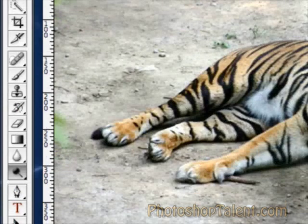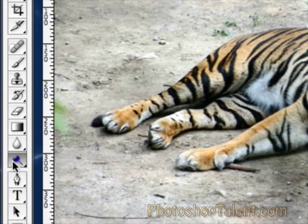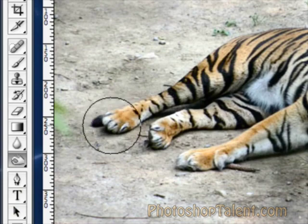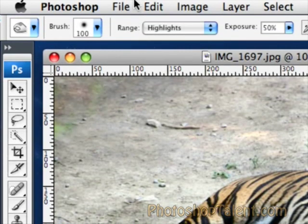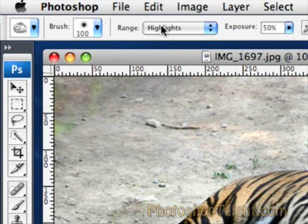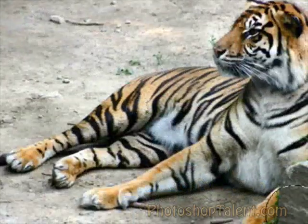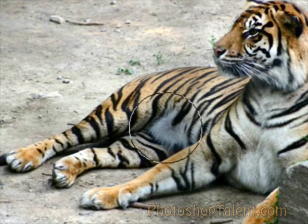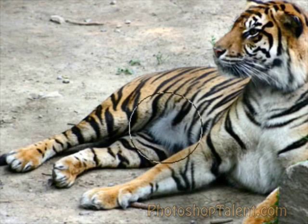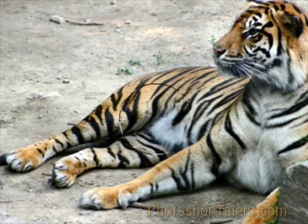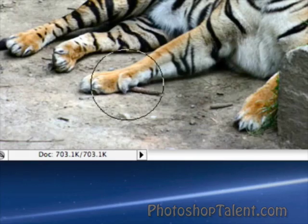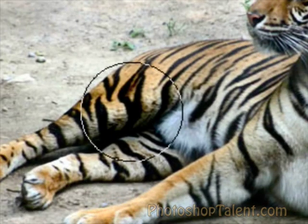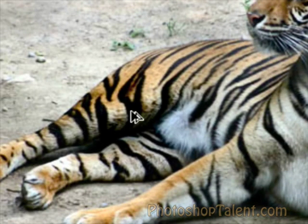The next tool is the Burn Tool, which is basically exactly the same, except it deals with darkening areas. So if we go to highlights and we go back to the tiger's crotch and start clicking, you'll notice that it actually gets darker. And the same thing for shadows — go to the black areas, start clicking, and you'll notice it actually gets darker. Same thing for mid-tones.